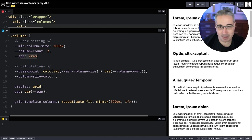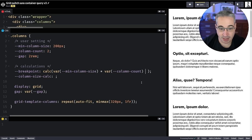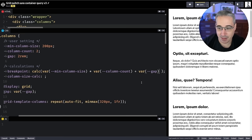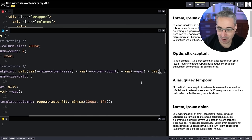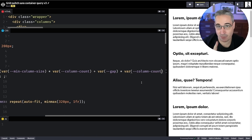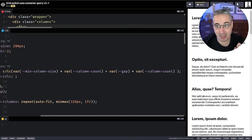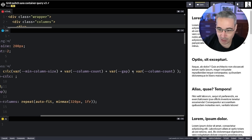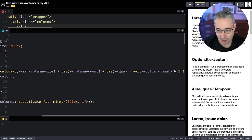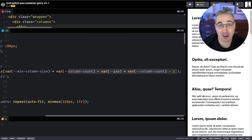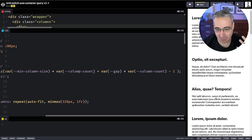The gap doesn't exist on every element, it exists between all elements. So inside the calc we add our gap value multiplied by (var(--column-count) minus 1), because if you have two columns you only have one gap, three columns have two gaps, ten columns have nine gaps. It's a fair amount of math but the logic is very straightforward. I also wrap the column-count minus one in parentheses to ensure order of operations is correct.